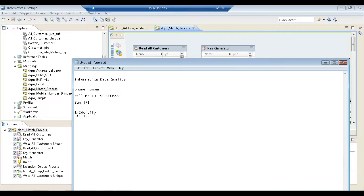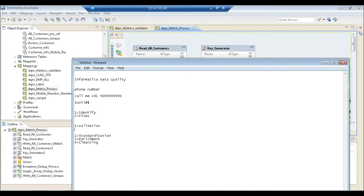Data quality can be divided into four categories: validation, standardization, enrichment, and cleansing. Validation is simply validating data according to a rule or standard. For example, a name cannot have digits or special characters — so if it does, it's invalid. You validate against a rule you have created.